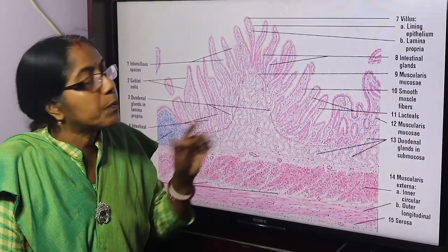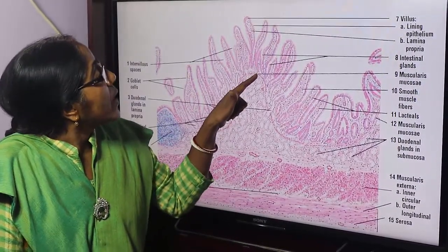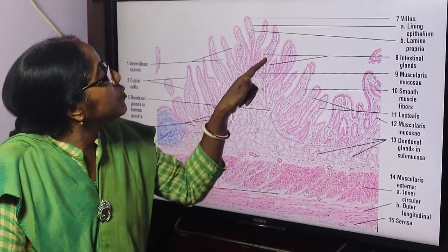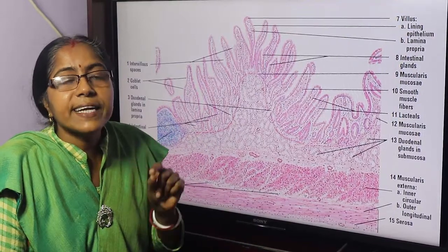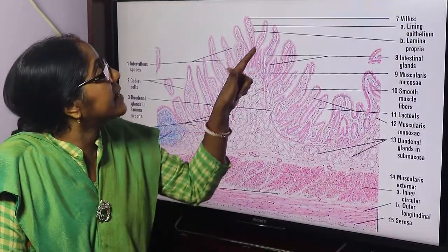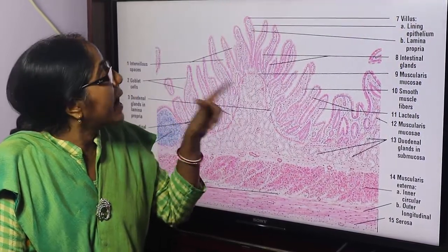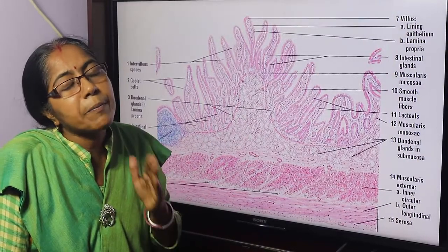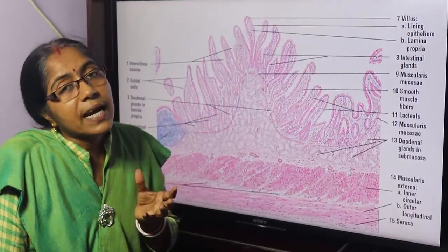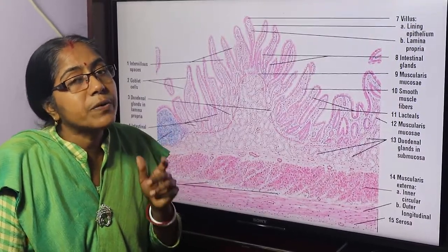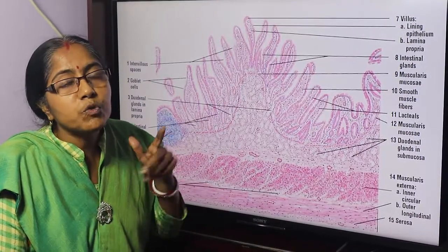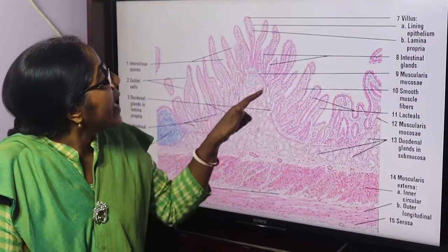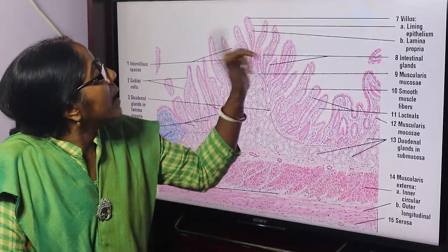This is the villus structure. The villus contains a central lacteal, which is a dilated lymphatic capillary — blind at one end and open at the other. Within the villus there are also arterioles, venules, and smooth muscle cells. The central lacteal is surrounded by arterioles and venules within the lamina propria, which is a loose connective tissue layer. There is also smooth muscle fiber. This is the muscularis mucosa, composed of circular and longitudinal smooth muscle fiber.